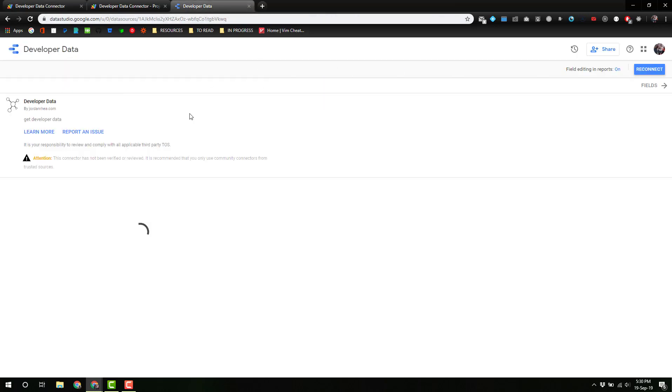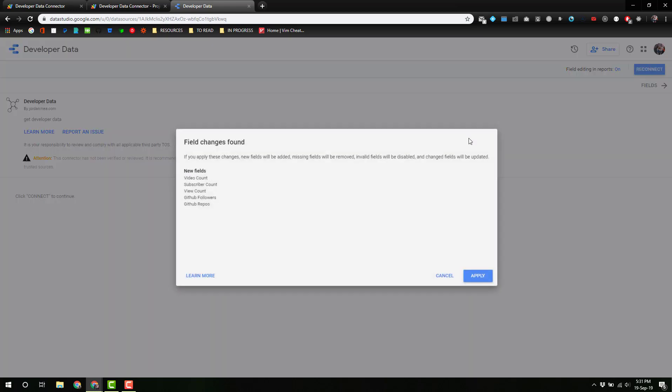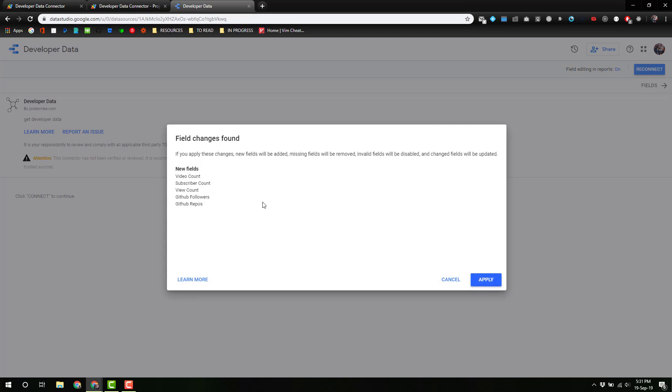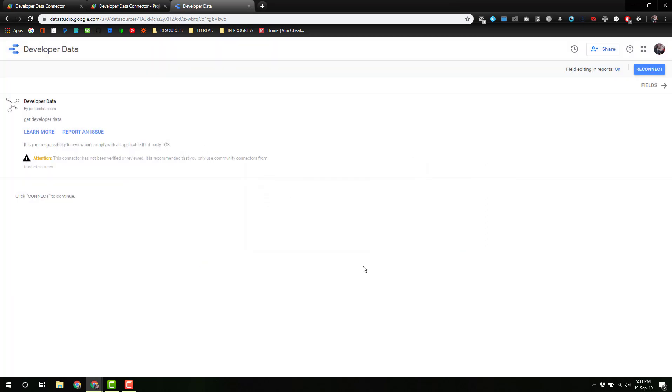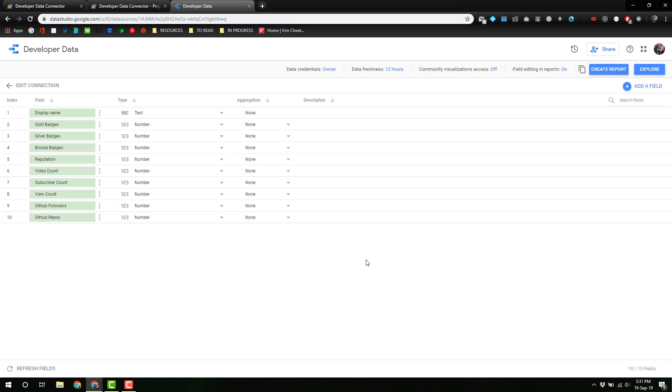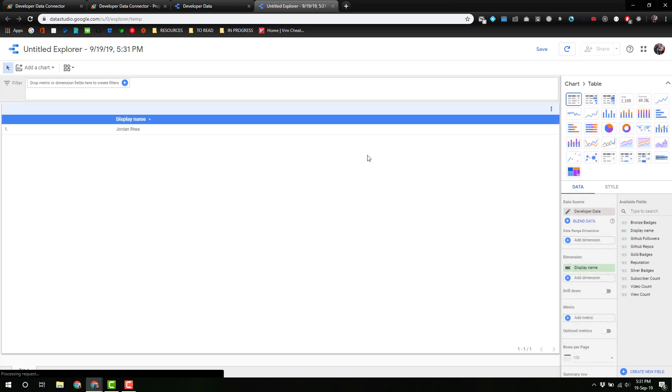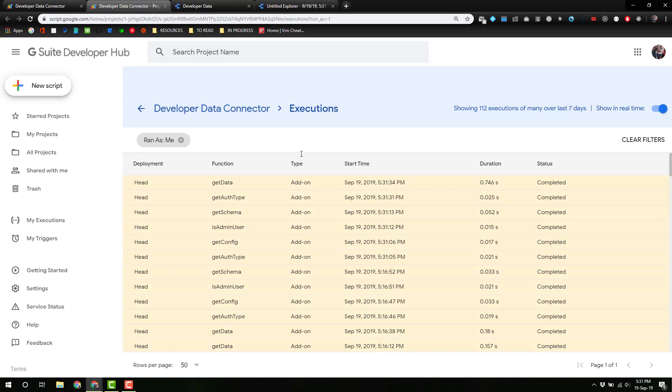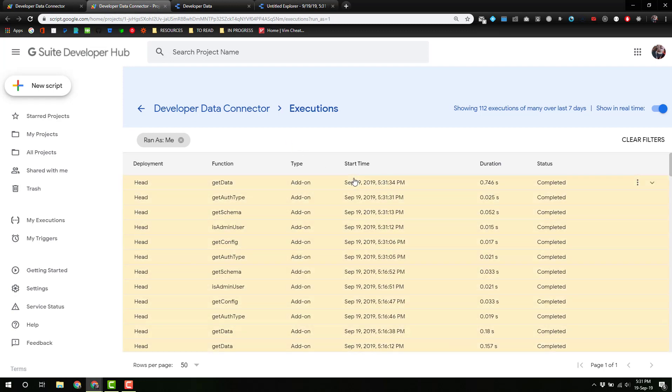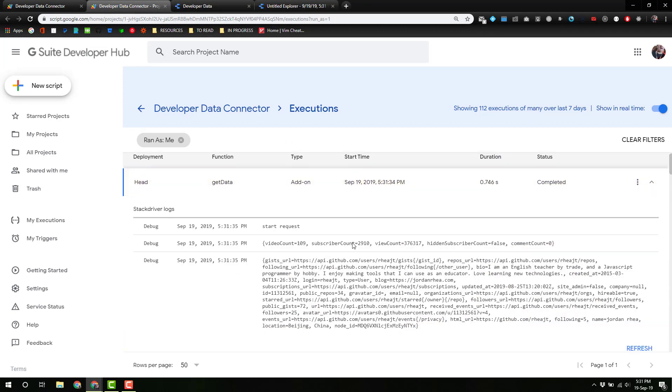Now we've got to go back, edit connection. Hopefully everything is still working. Oh, there we go, some new fields. We hit apply. Now we've got a ton of stuff here. If we go to our Stack Driver, we should be able to see exactly what we're looking for.